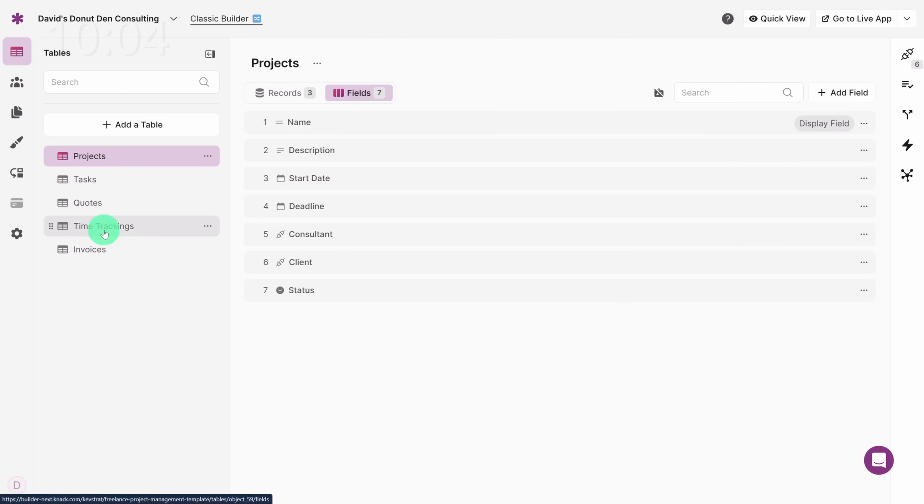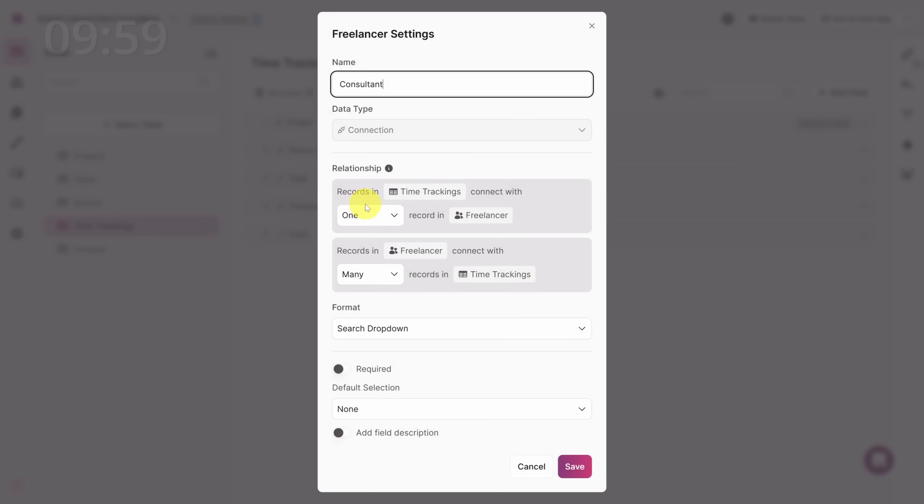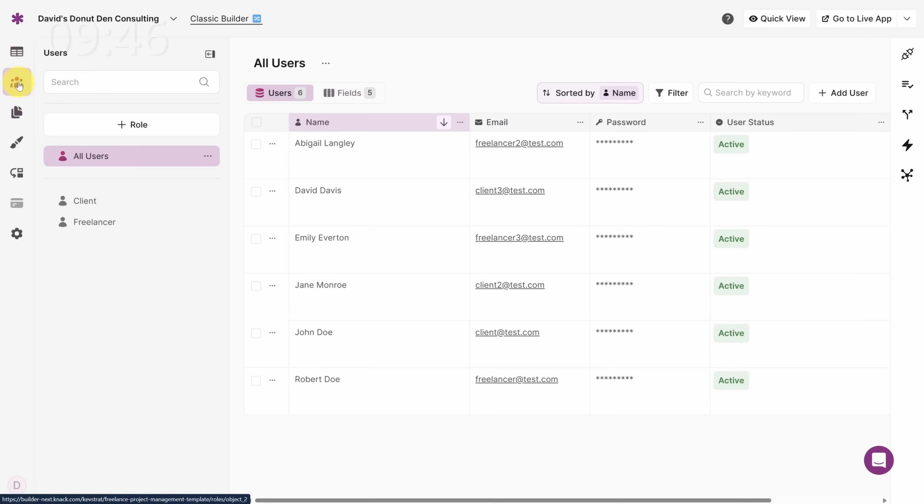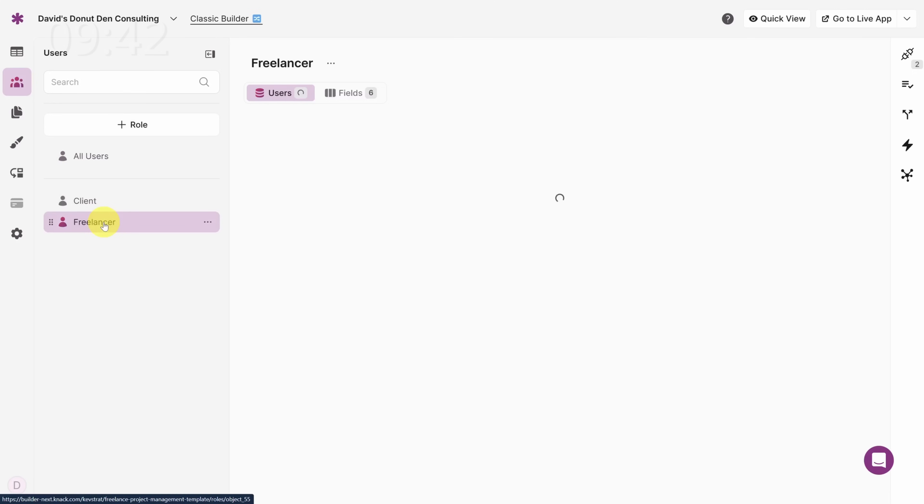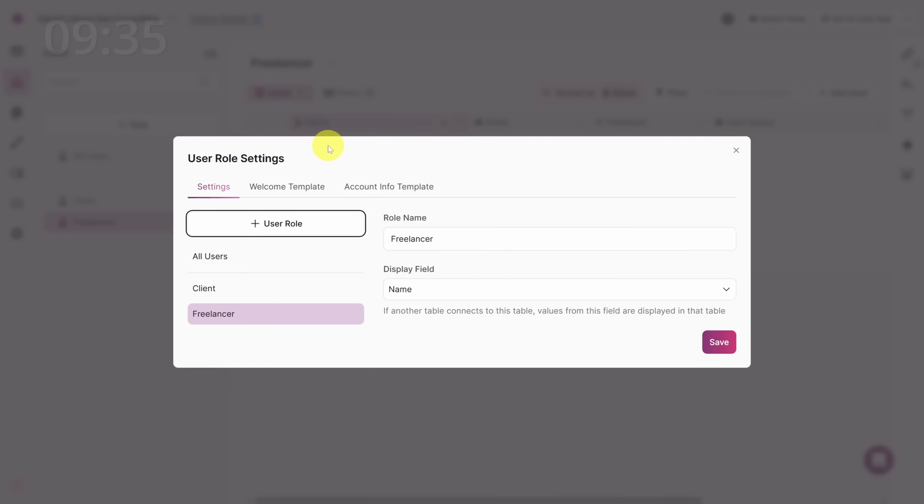Once again, click the Freelancer field, rename it to Consultant, and then click the Save button. Now notice we don't have a freelancers table here. That's because it's a type of user that can log into our app. And you can find those user types in the Users tab on the left sidebar. Just like tables, these users have fields too. But this time we need to rename the whole table. So let's click on the ellipsis next to Freelancer and then click User Role Settings. And here we can rename what Knack calls a User Role to Consultant. Then click Save.